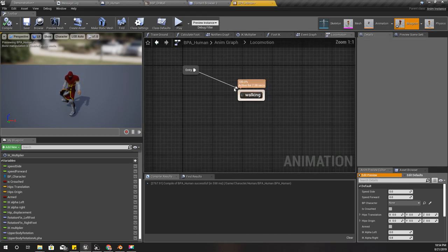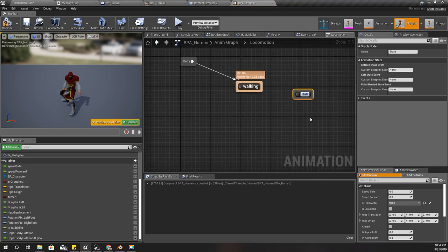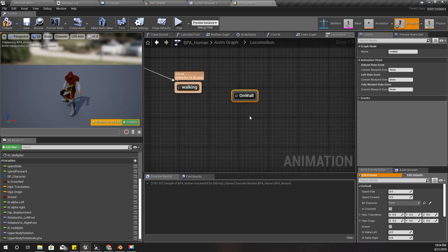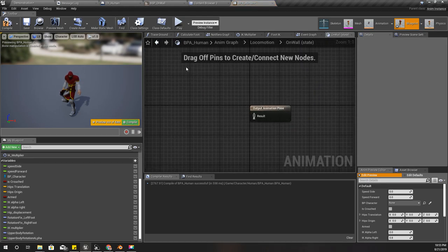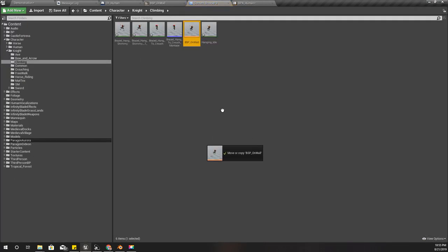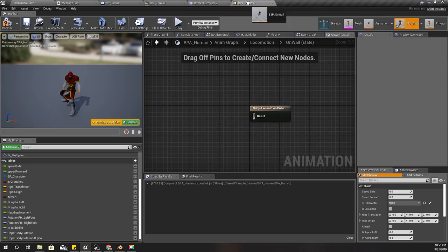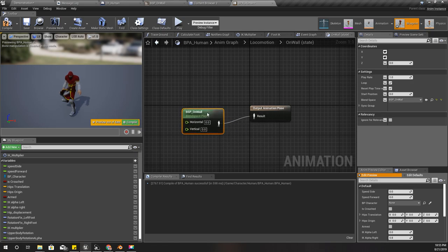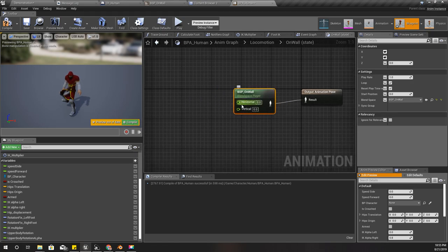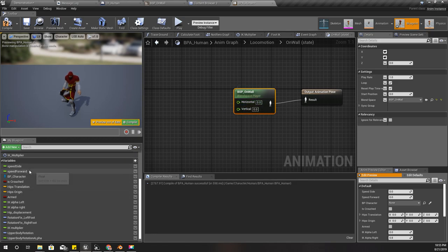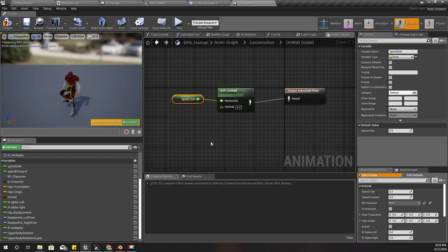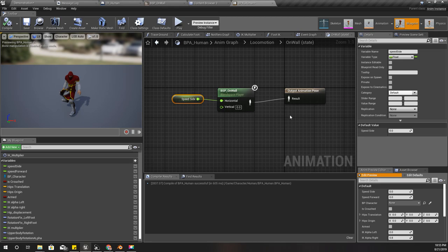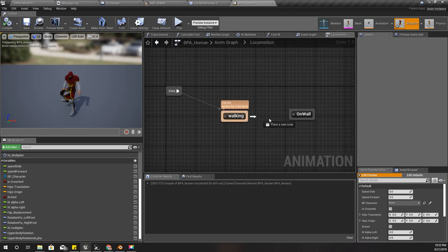Now I'll add another state. This is on wall. Here I'm going to use this blend space, and for the horizontal speed I'll use the speed side. Vertical speed we don't need it at the moment.